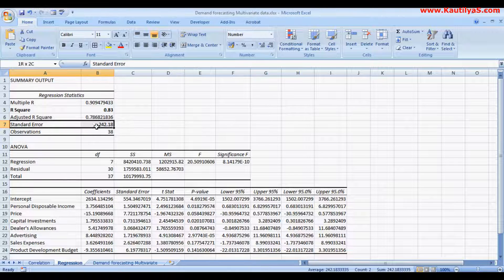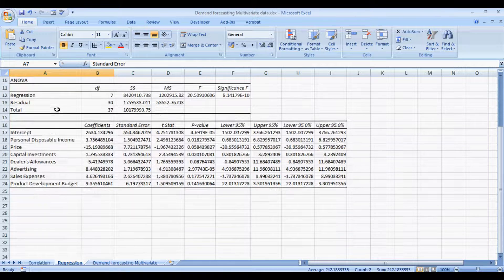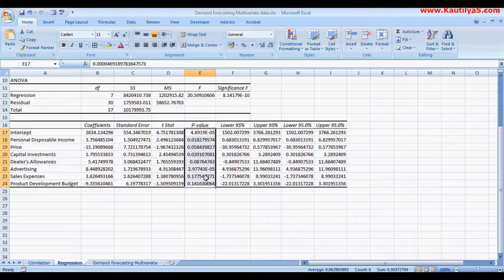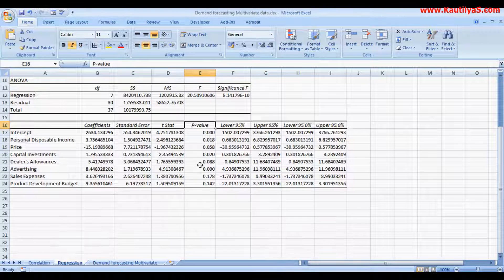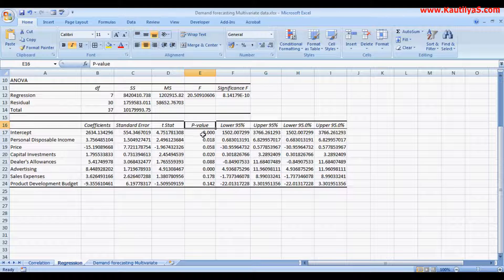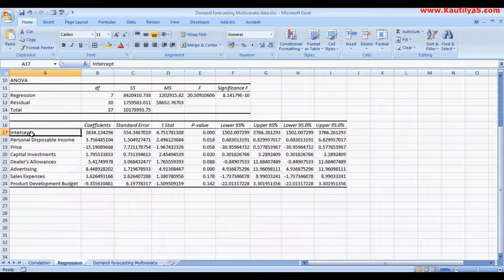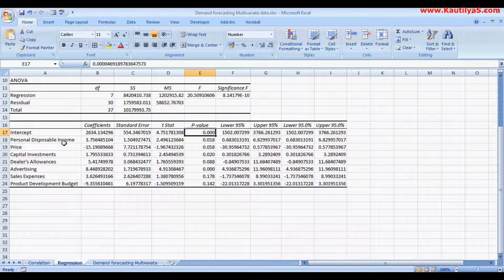Standard error will also be used in our equation. The third metric to look at is the p-values. Any p-value less than or equal to 0.05 is significant because we are taking a significance level of 5%. If the p-value is less than 0.05, that particular variable has significant influence on sales. The intercept's p-value is 0, which means combining all independent variables, sales are well explained. Personal Disposable Income is also significant.